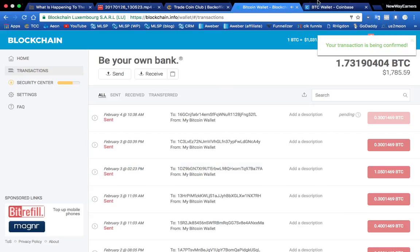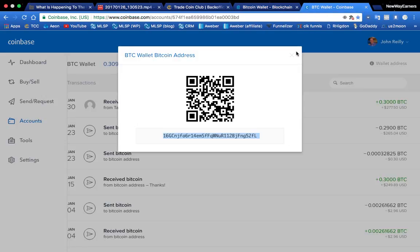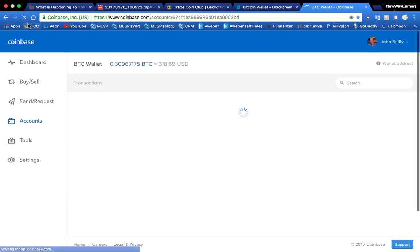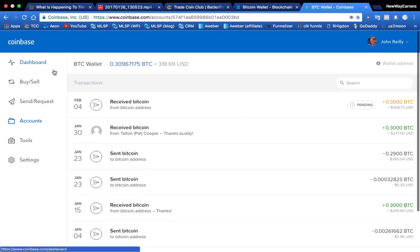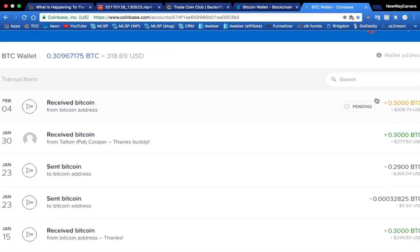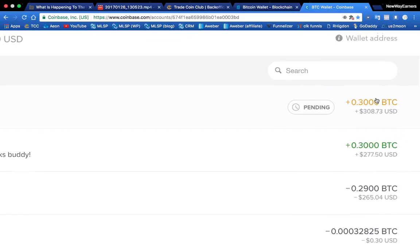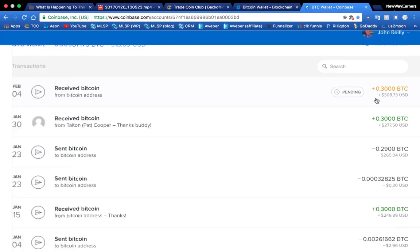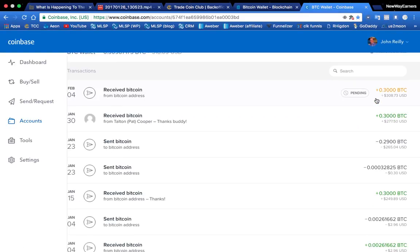Now let's go over here to my Coinbase wallet. I'm going to refresh the screen. And right there you can see that the amount has already showed up. It's pending. So guys, it's that easy. It's very simple.